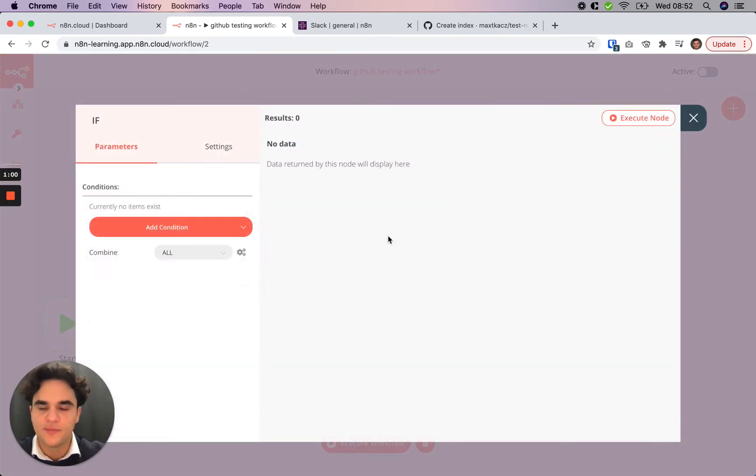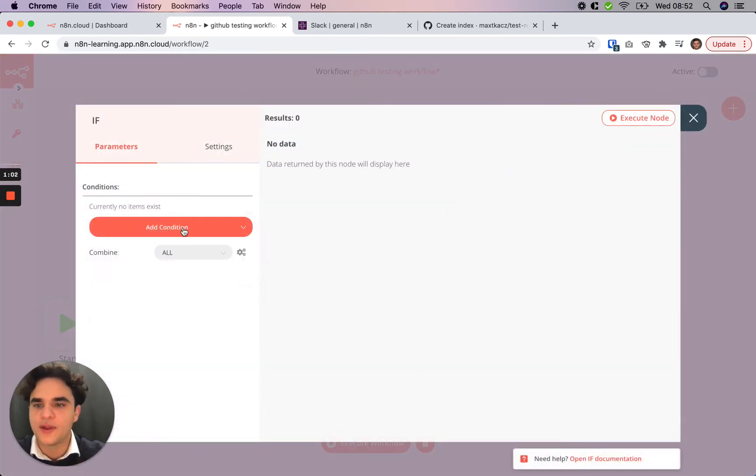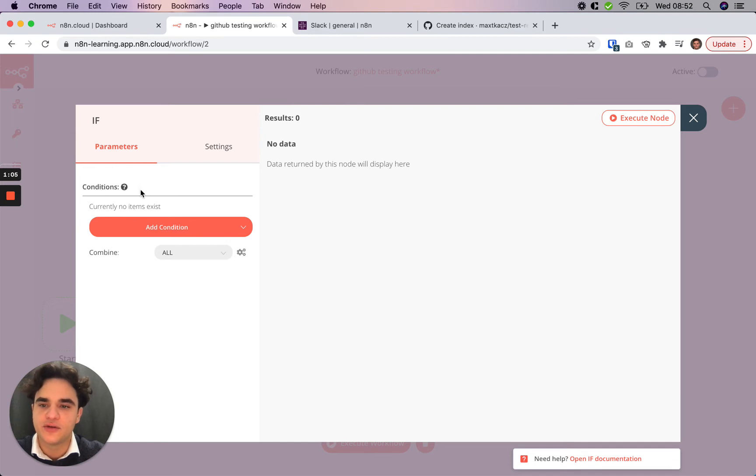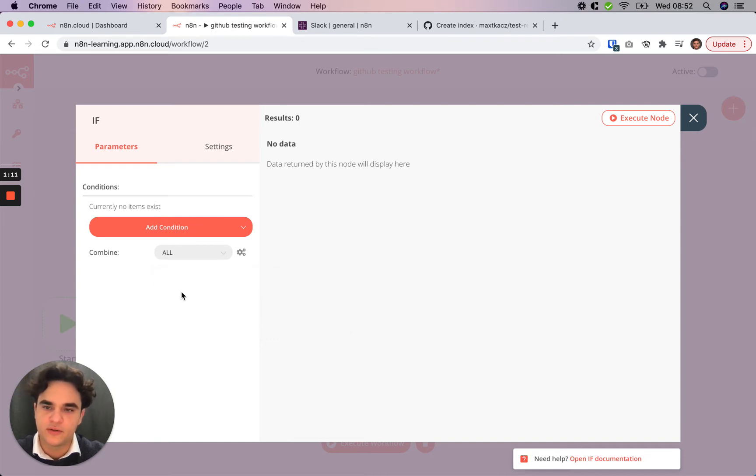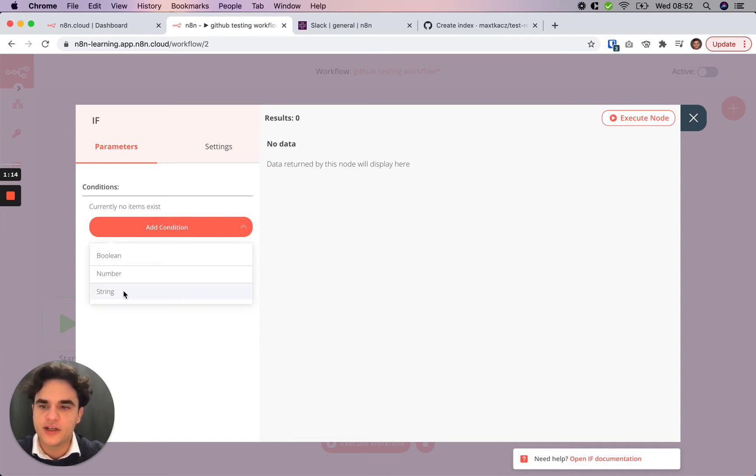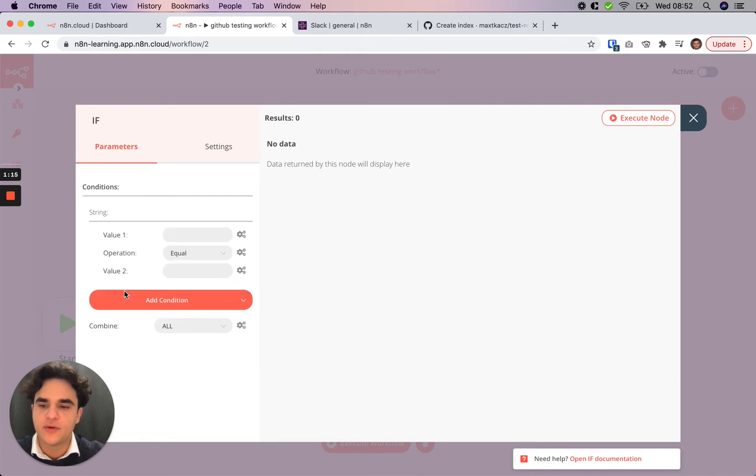So let's go ahead and open up the IF node. How it works is we set up multiple conditions to evaluate, and then we select if all of those conditions need to be true, or if any of those conditions need to be true. So in this case, let's add a string condition, because what we want to be evaluating or comparing is a text string.